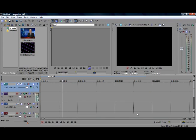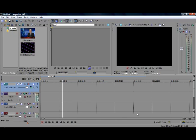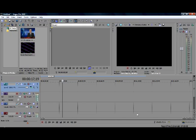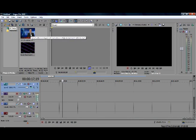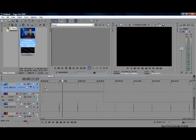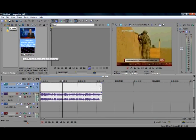Hello and welcome to GH Movie Productions. Today I'm going to be showing you how to use two clips at once. The first option I'm going to be showing you today is the split screen option.